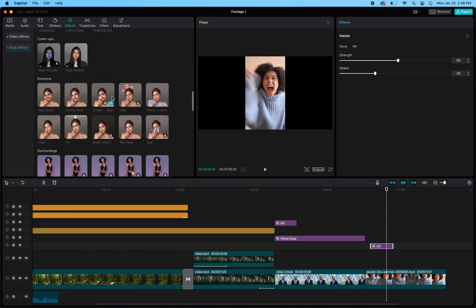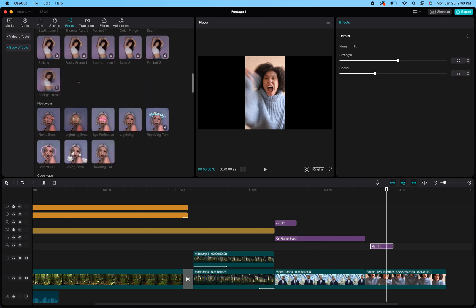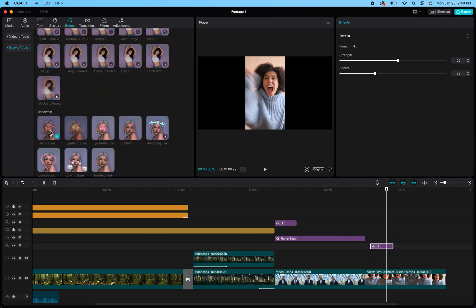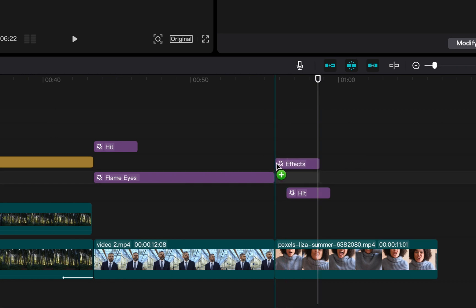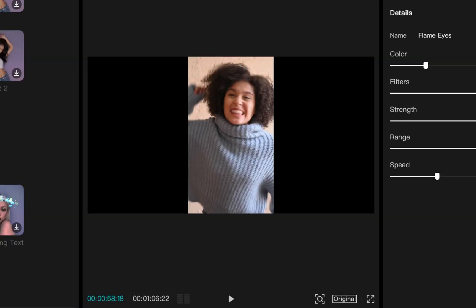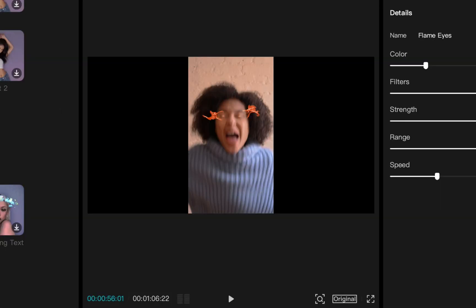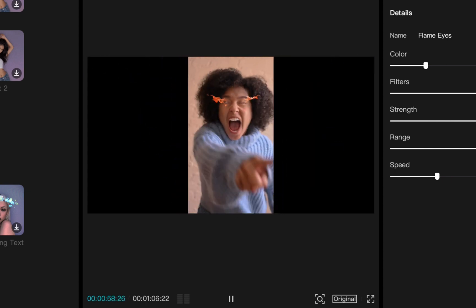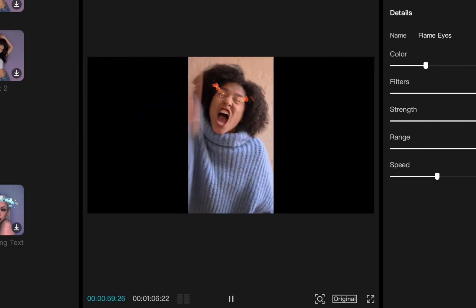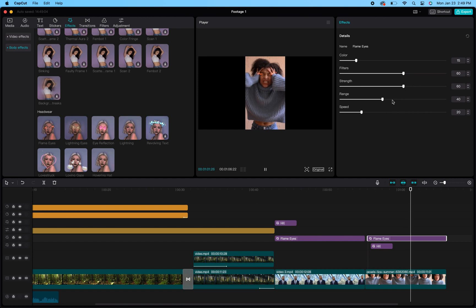I'm also going to add in the fiery eyes — I'll drag that down and layer it, overlaying it on top of the lightning effect I already have. Now I've got two different effects going on: her fiery eyes, and then right when she slams down, boom — you get that lightning strike. That just adds to it. This is really fun stuff — you can really have a good time with this.